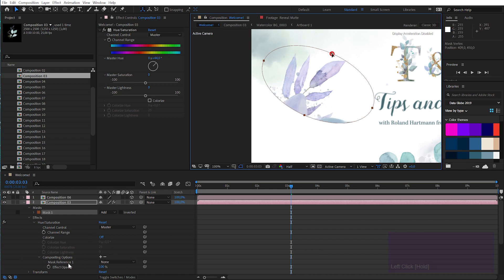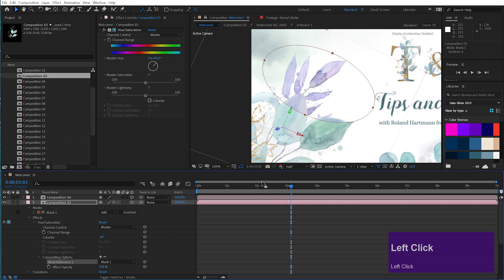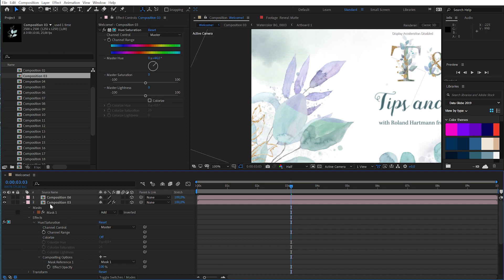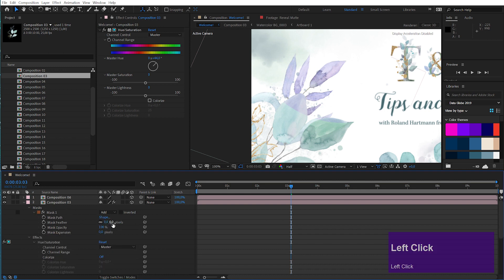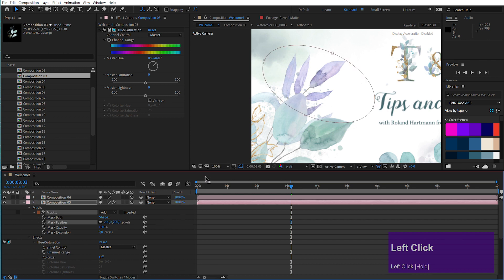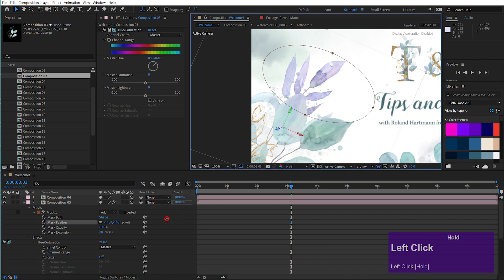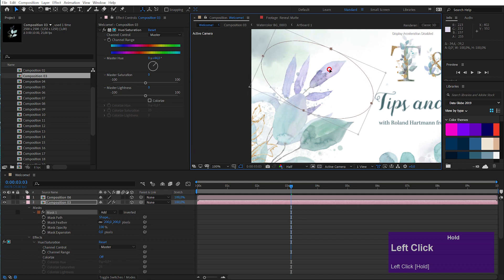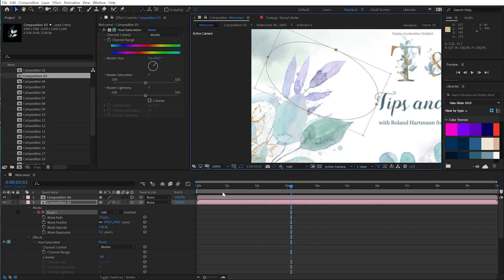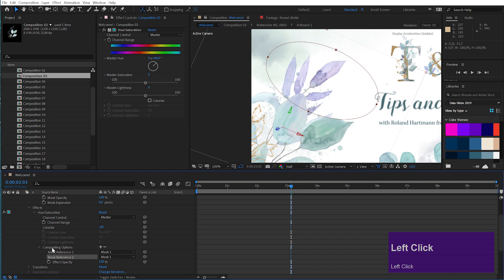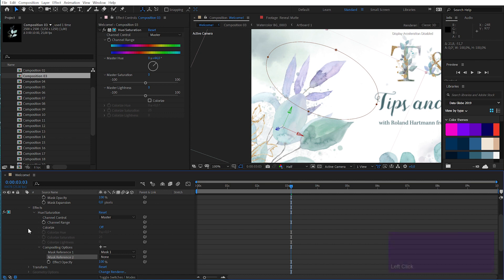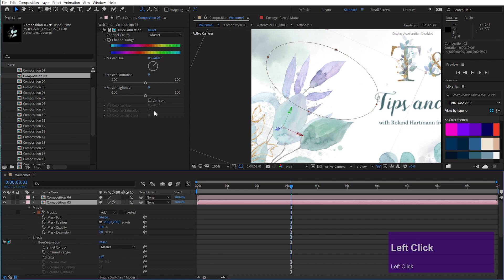If I assign the mask in the Mask Reference field, you see what will happen — now suddenly the effect will only affect my mask area. Now I can come in, feather it out and move it around, and you see I can assign effects specifically to certain areas of my composition.